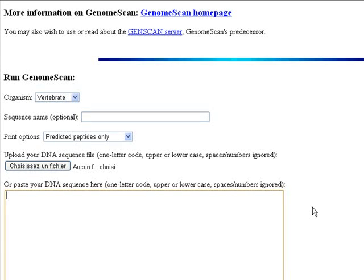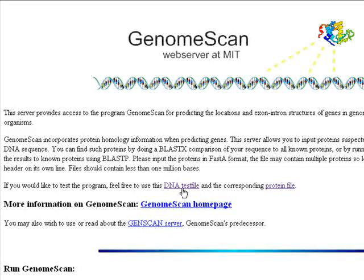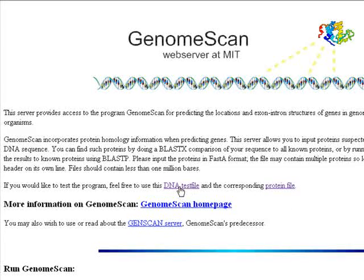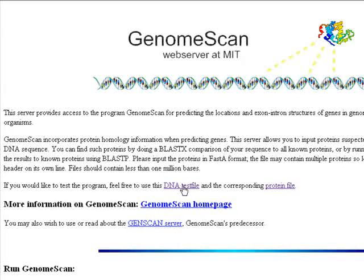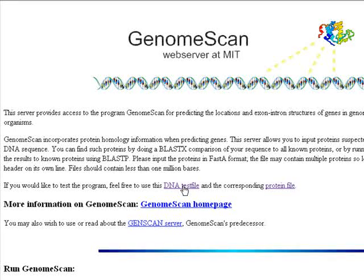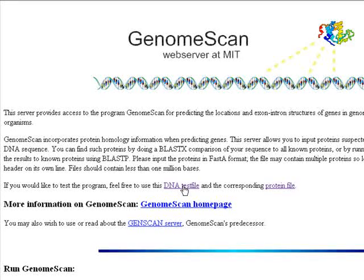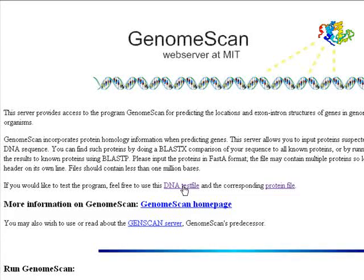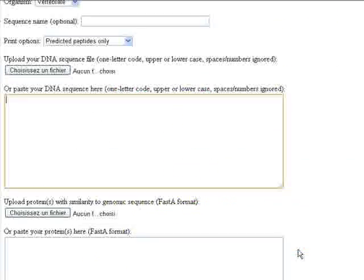Alternatively, you can use the demo file or test file here. You can click this link, a DNA test file, to open a file which contains a DNA sequence in FASTA format—a very long DNA sequence—to test this software.